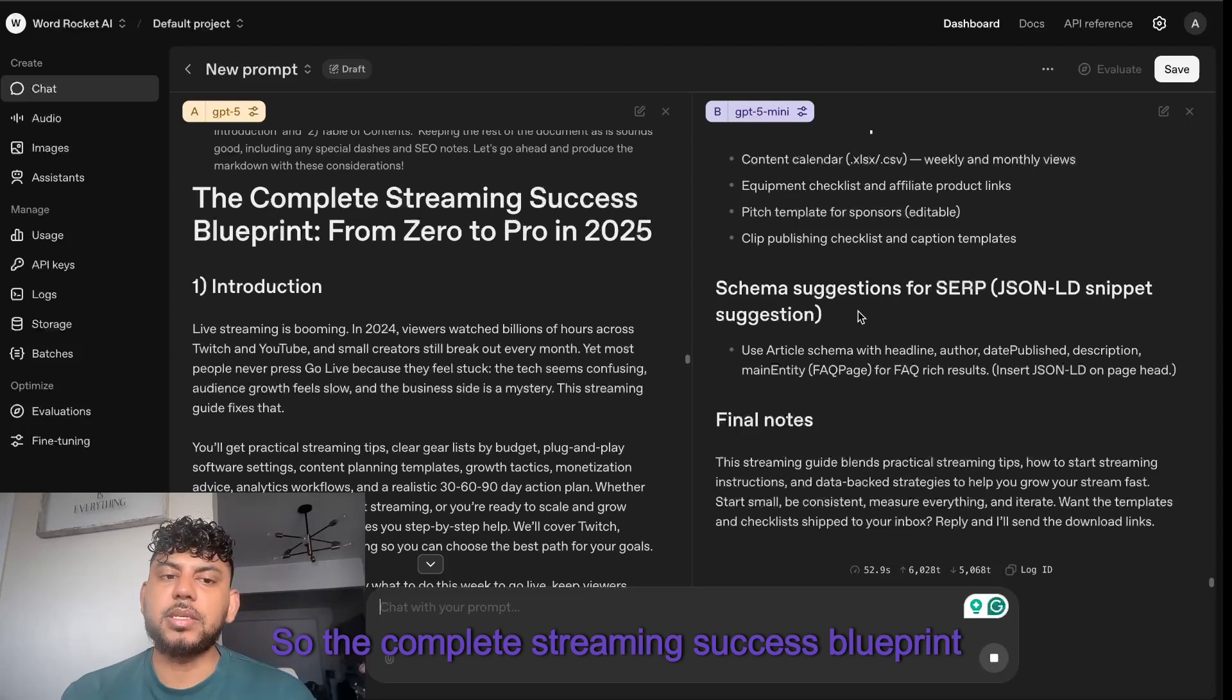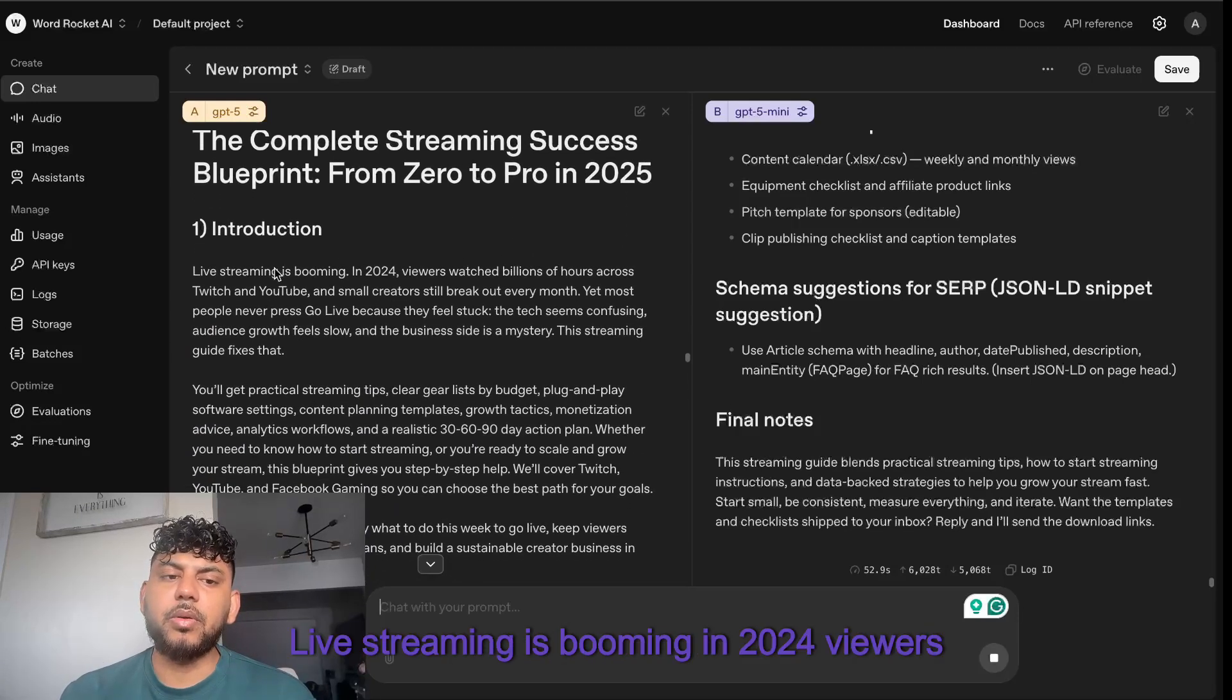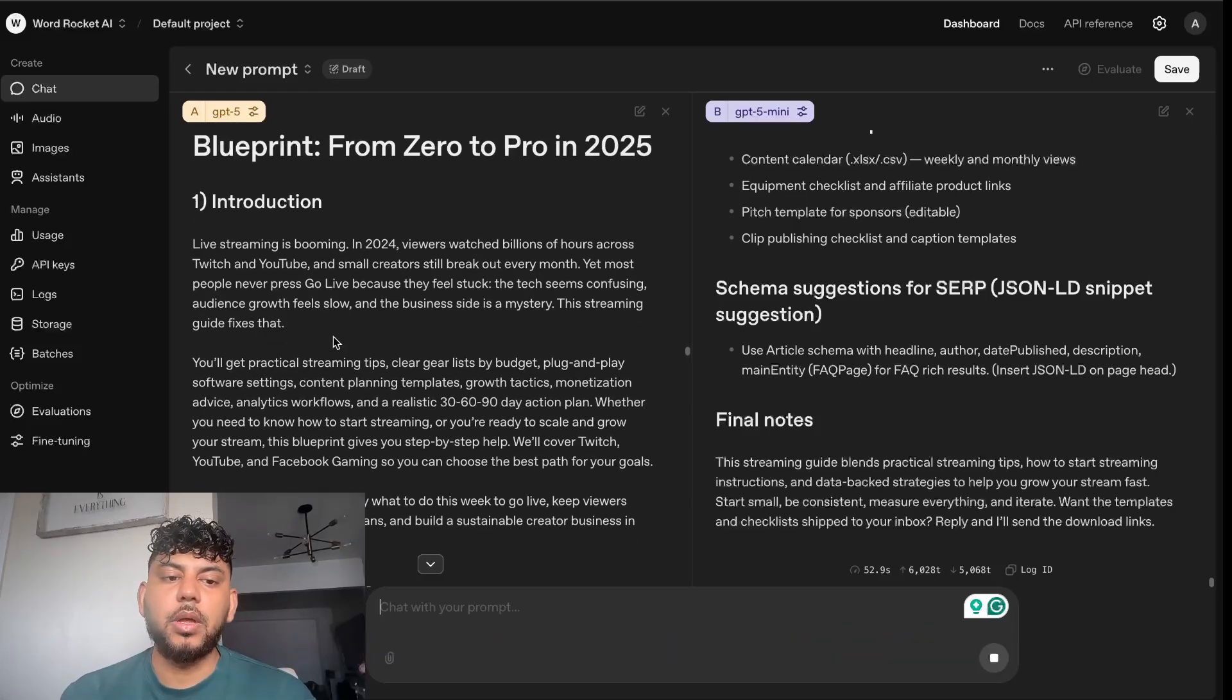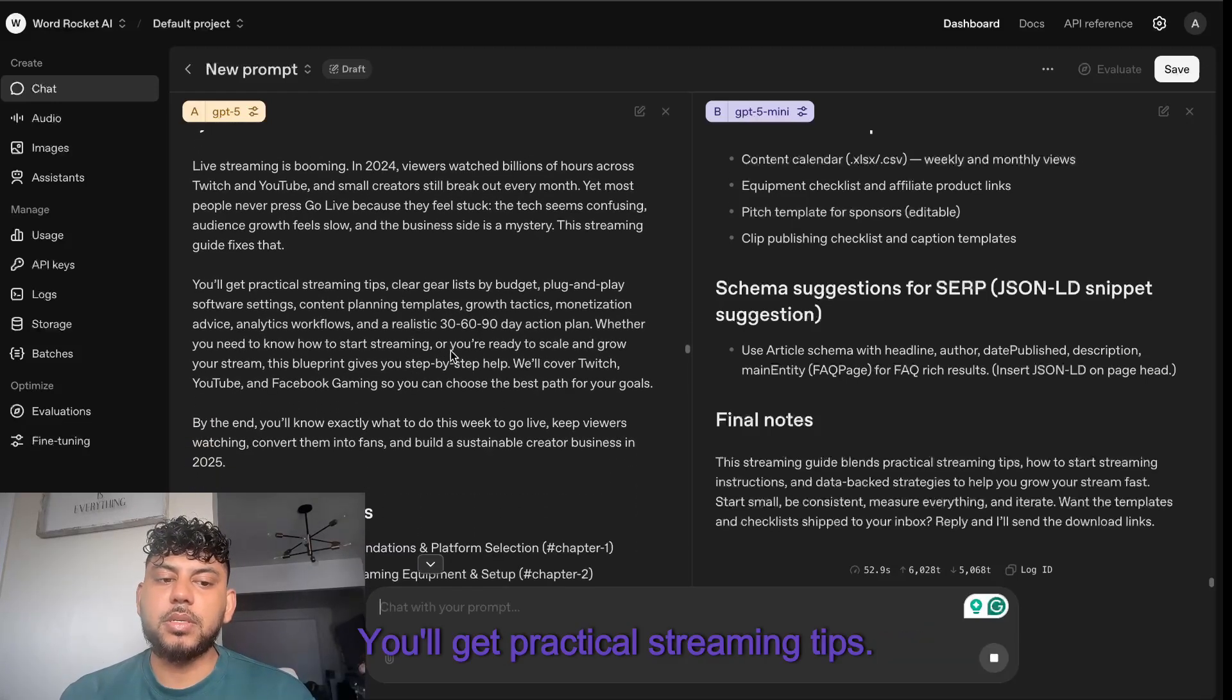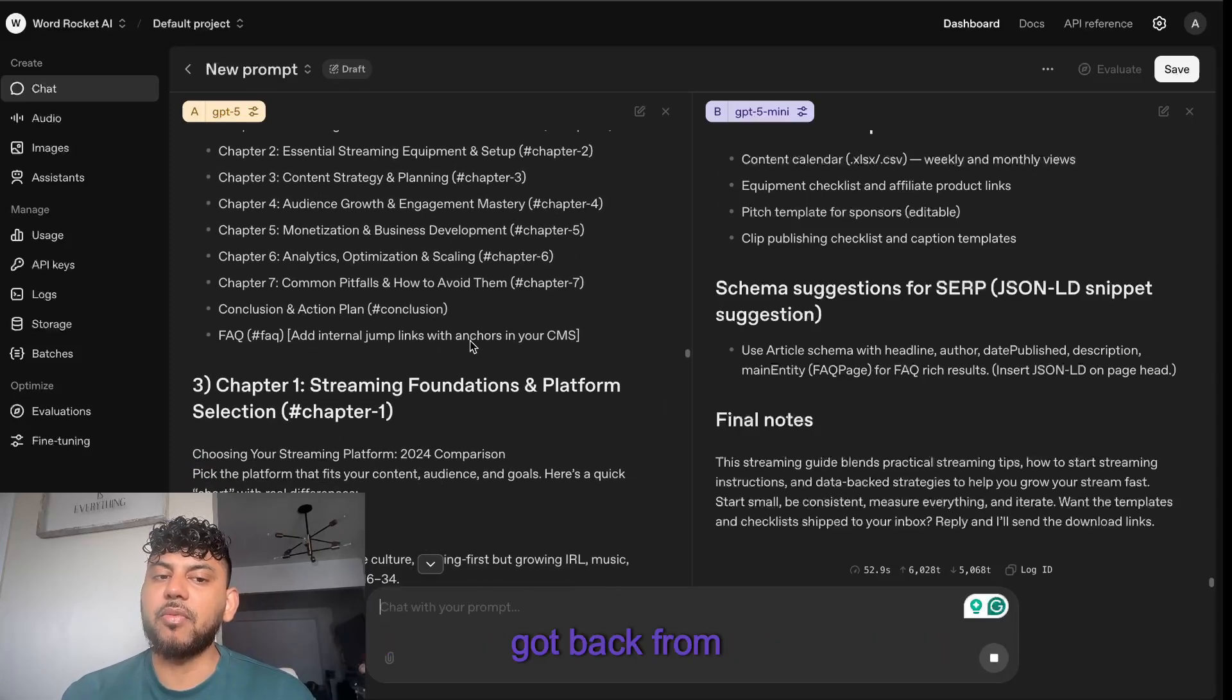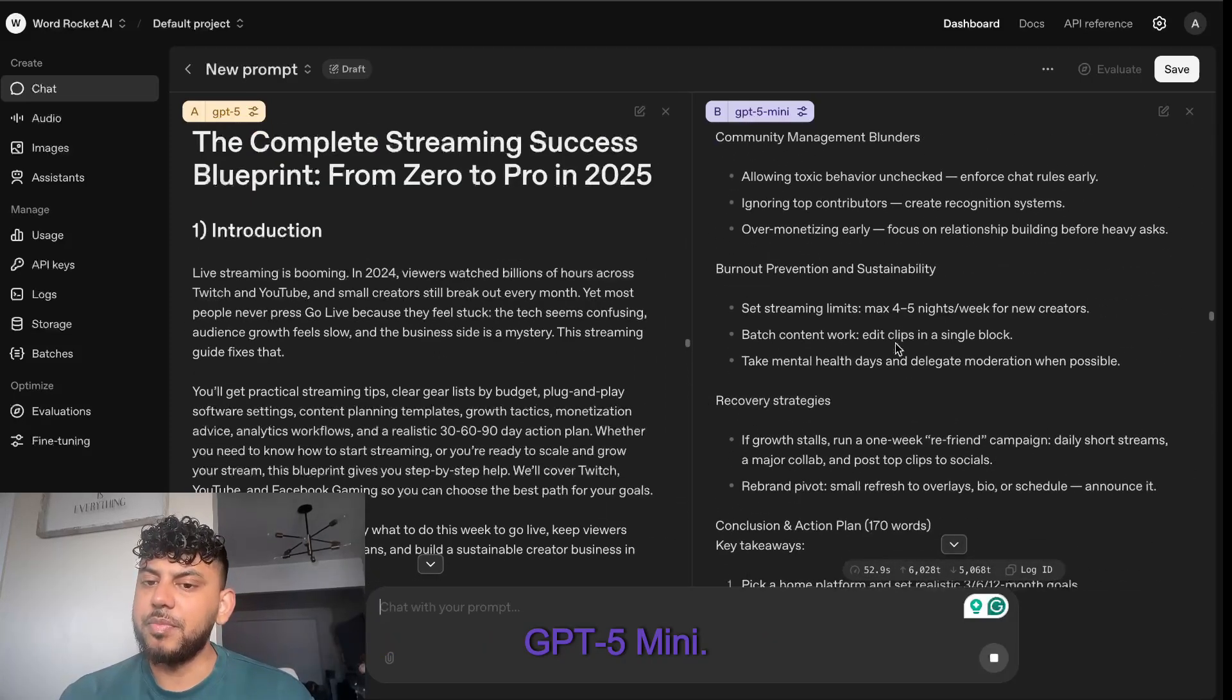Let's take a look at the article we got back from GPT-5. The Complete Streaming Success Blueprint looks like the same topic there. Live streaming is booming in 2024. Viewers watch billions of hours across Twitch and YouTube. You'll get practical streaming tips. Okay, so this seems very similar to what we got back from GPT-5 mini.